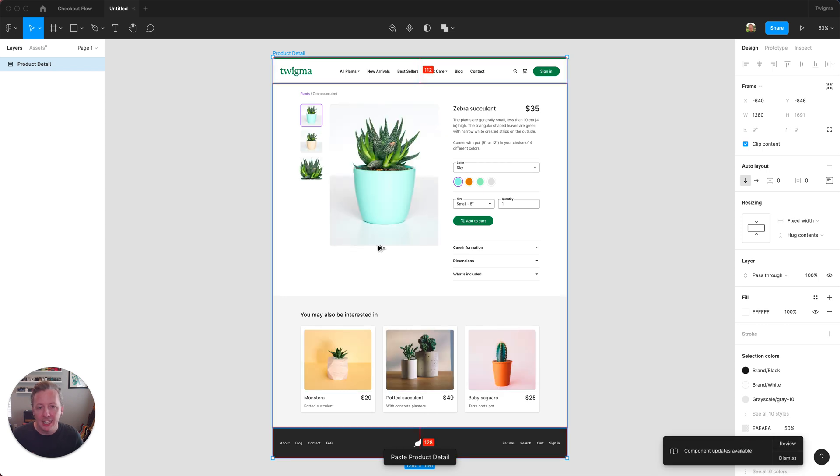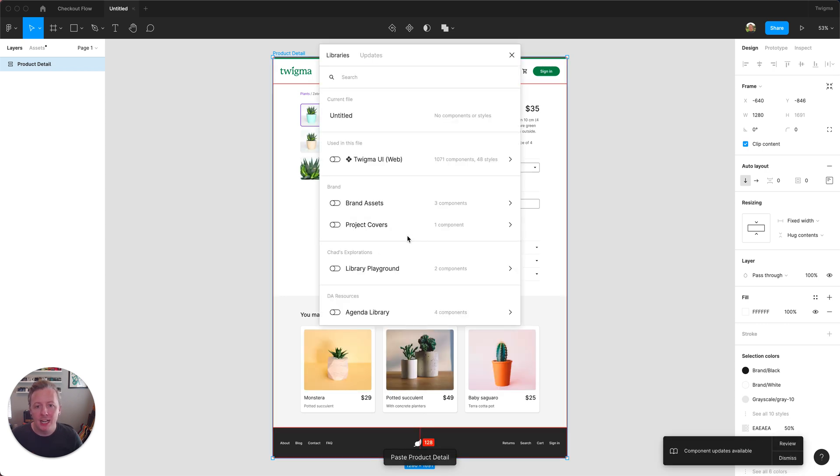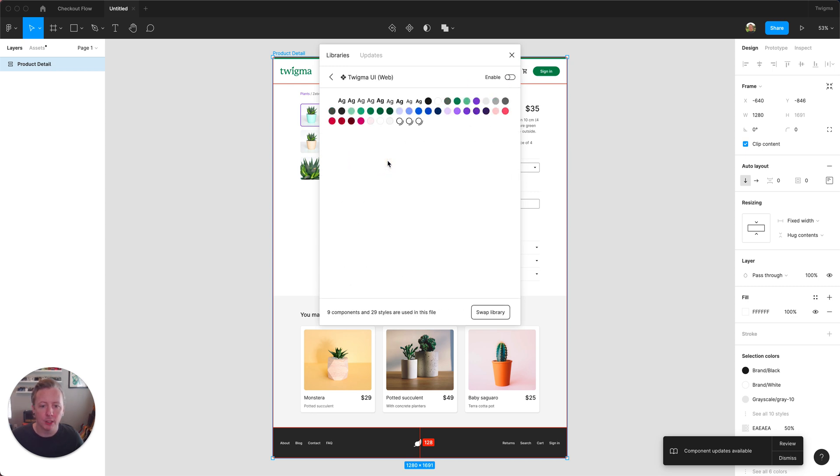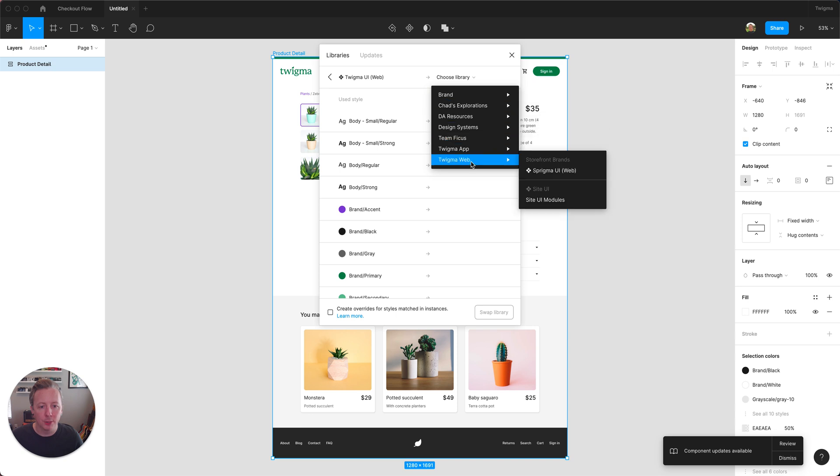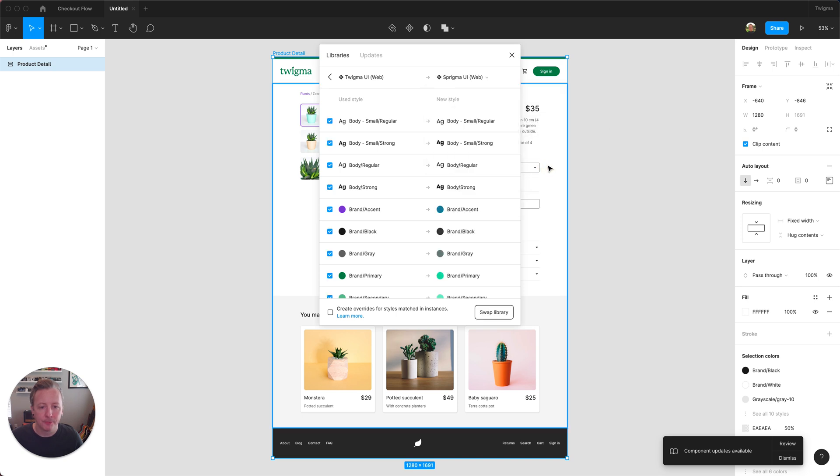I can then bring up my libraries window and I can see that the file is using Twigma UI library, and I'm going to click into it and choose swap library and select the new library that I would like to use.